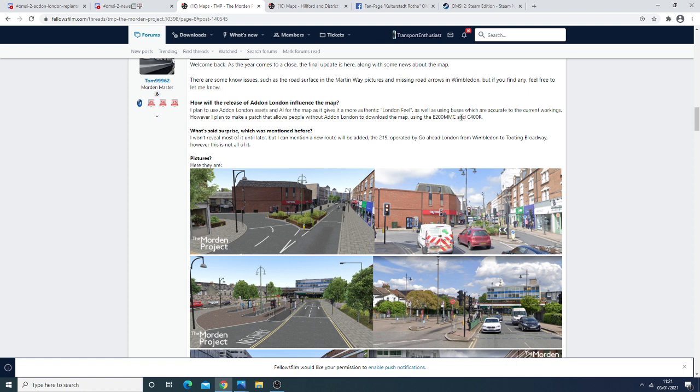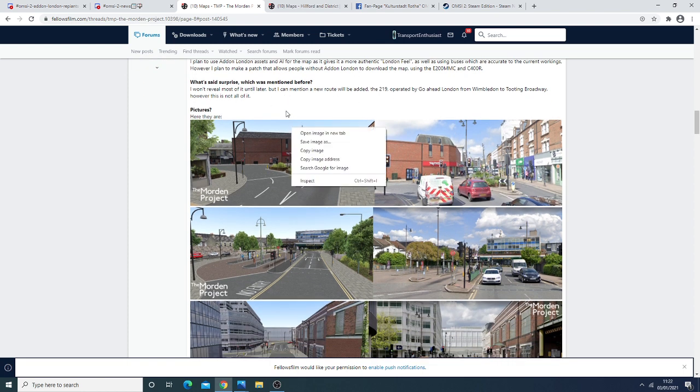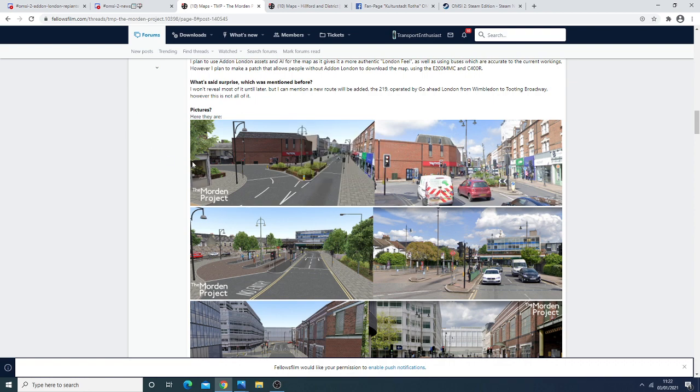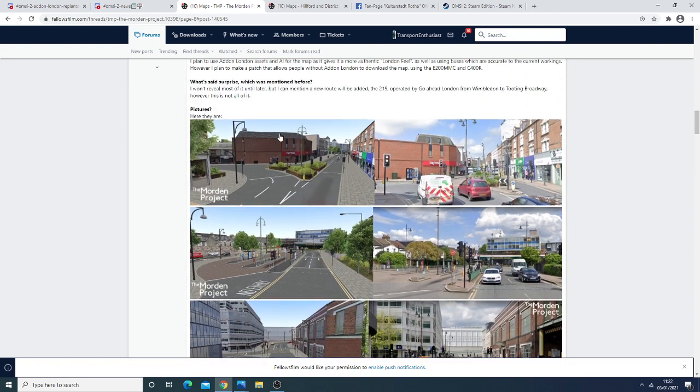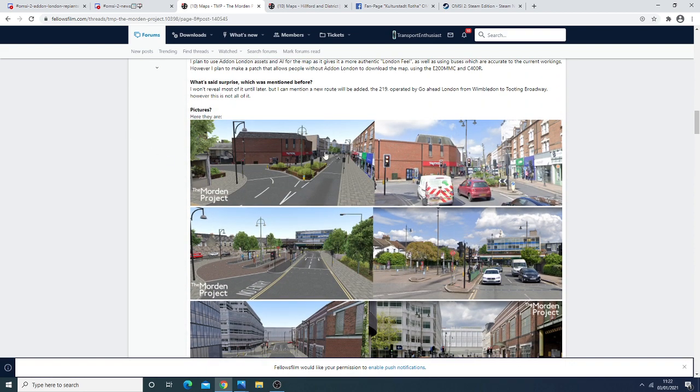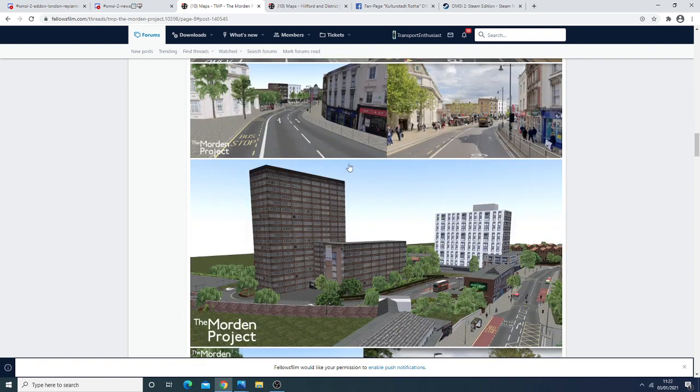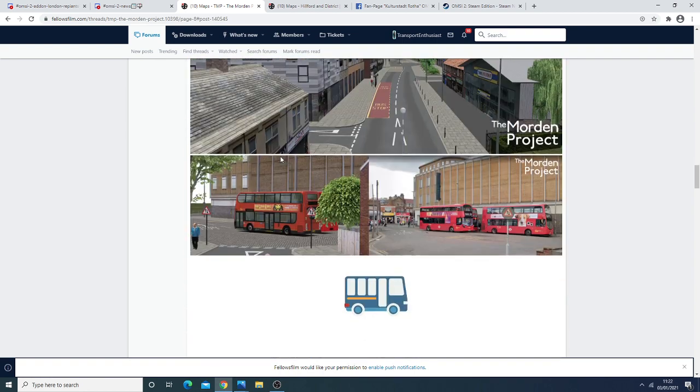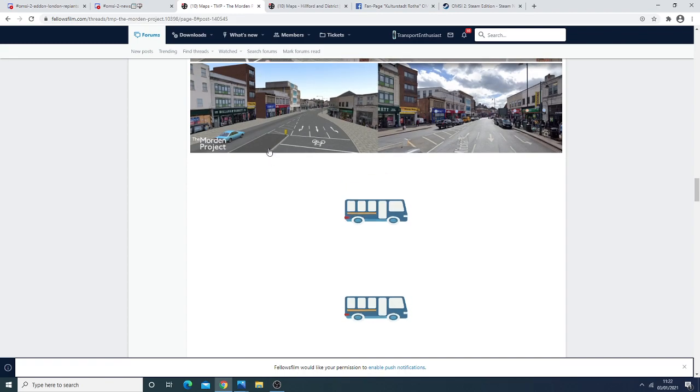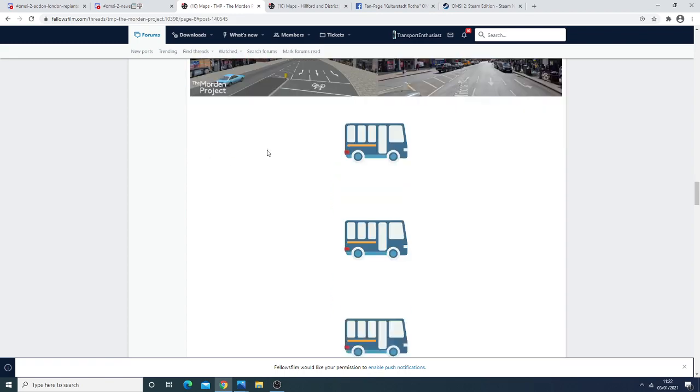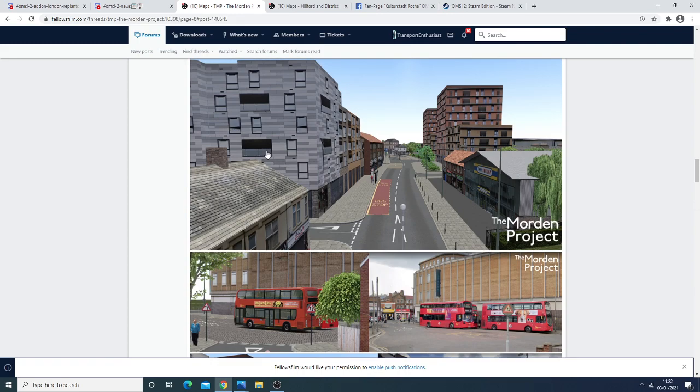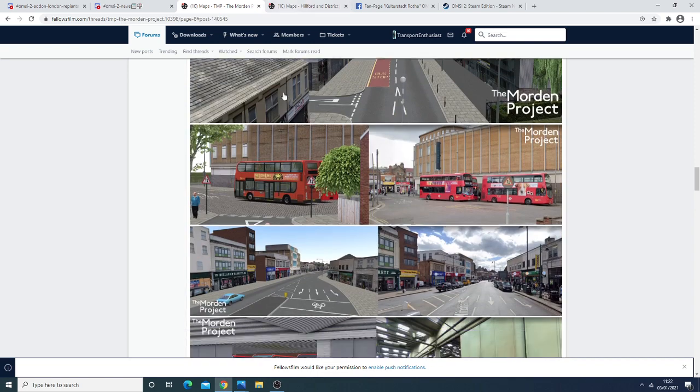So the E200 RMC and the C400 and there's some surprises that will be revealed but the main thing in this update was just some more pictures of the Morden project. So as you can see here the realism is fairly accurate and it's just showing you the progress and the map is progressing quite nicely indeed. As always the links to all this information is on our discord server in the OMSI-2 news channel and you can take a look at this at your own leisure.